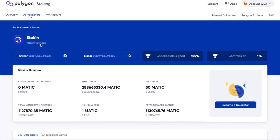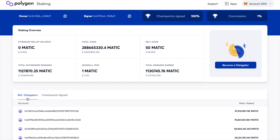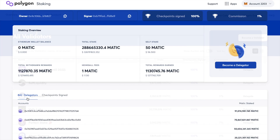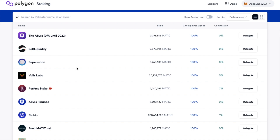From the validator detail view, you can see information such as their website, their total stake, the amount they've staked themselves, and their withdrawal records. They've got a total of 842 delegators at the moment. It is worth doing your own research here in relation to which validator you want to choose. For the purposes of this tutorial, I'm going to go ahead and delegate with this validator.